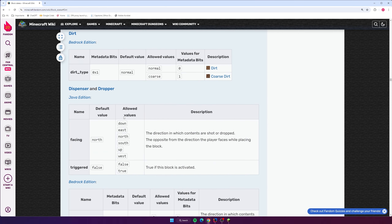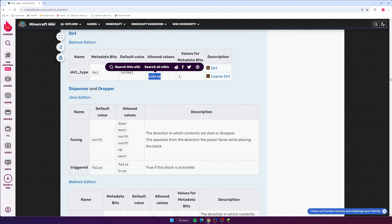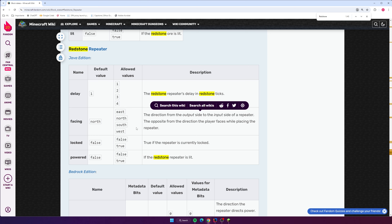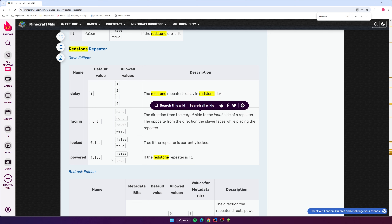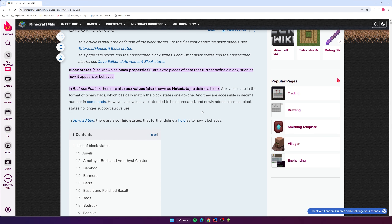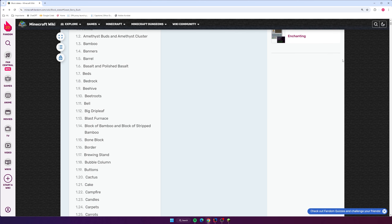The documentation has all kinds of stuff — like dirt, whether it's normal or coarse. For example, a redstone repeater has a delay property with values 1, 2, 3, or 4 — the delay in redstone ticks. It also has a facing direction (north by default, but also east, south, or west), a locked property, and a powered property. Same thing for a redstone torch — whether it's lit or not. Basically, anytime you want to place a block with more advanced properties, you refer to the documentation and set it using withProperty().